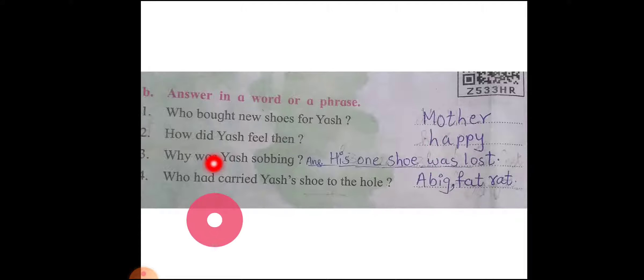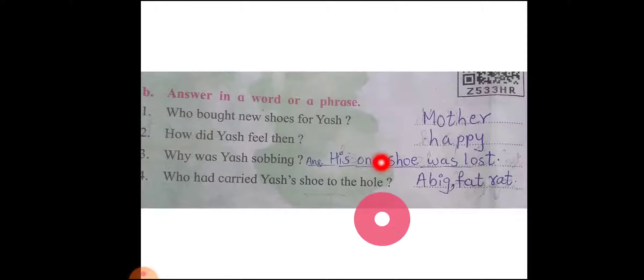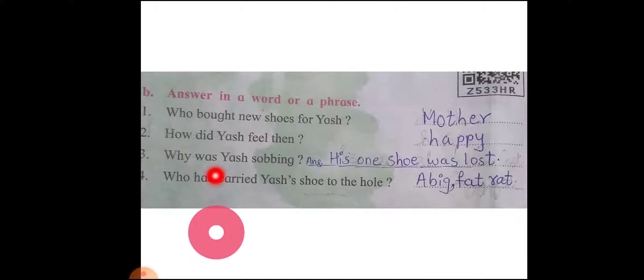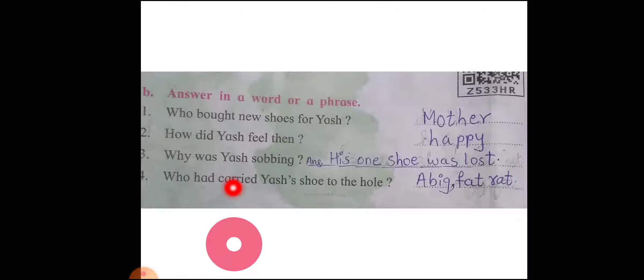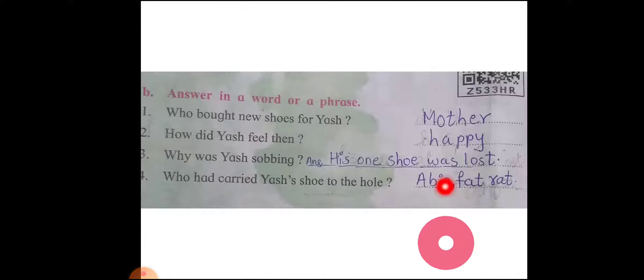Question three: Why was Yesh sobbing? His one shoe was lost. Question number four: Who had carried Yesh's shoe to the hole? Answer: A big fat rat.